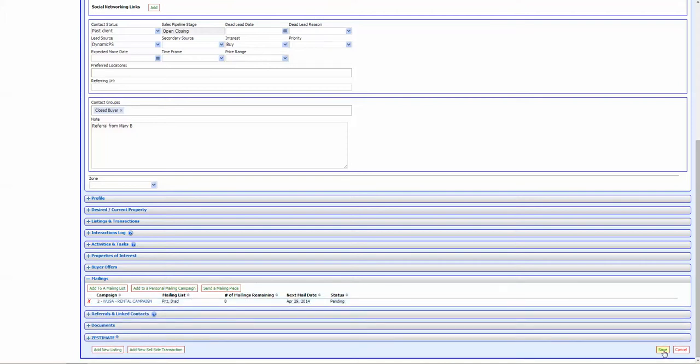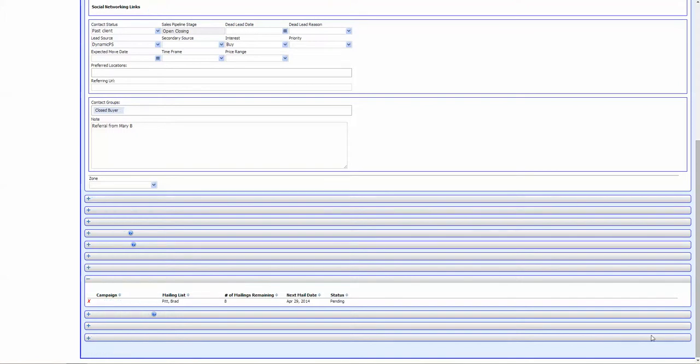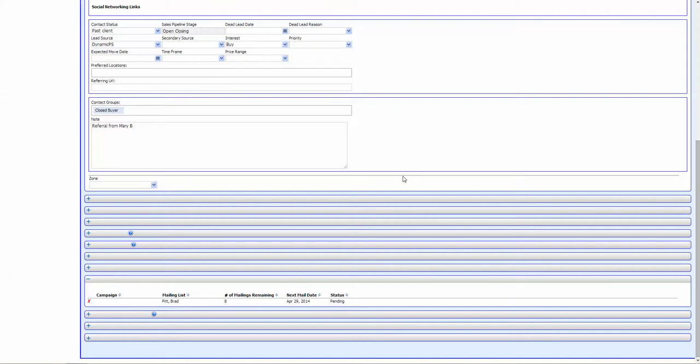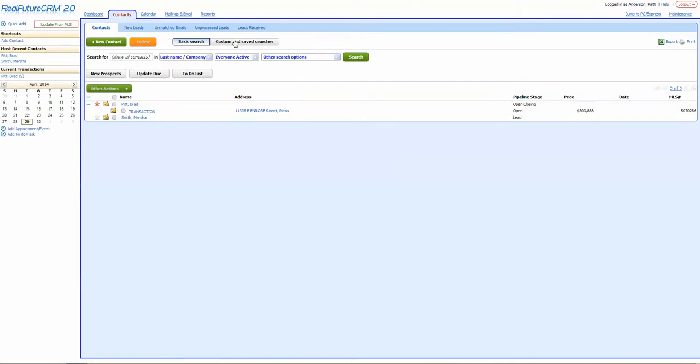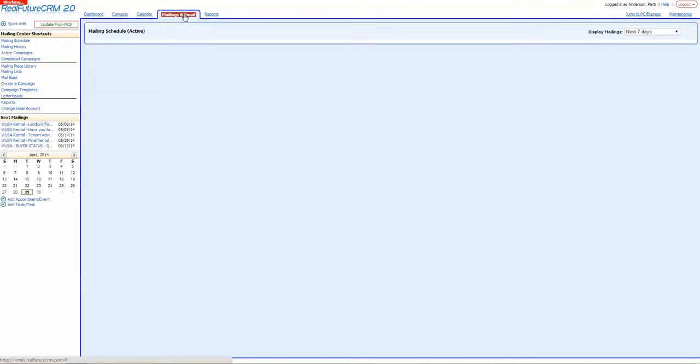In order for me to make sure that it goes out, I have to hit save before I leave this particular contact. So you're going to hit save. In order for me to read the mail to see exactly what it is, I go up to mailings and email.